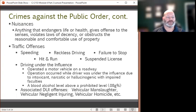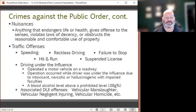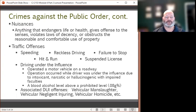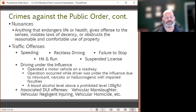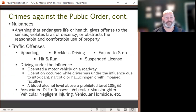The operator is operating a motor vehicle on a roadway, and the offender's blood alcohol level is above a prohibited level such as 0.08 grams percent or 0.10 grams percent. Associated driving under the influence crimes include vehicular manslaughter, vehicular negligent injuring, and vehicular homicide.